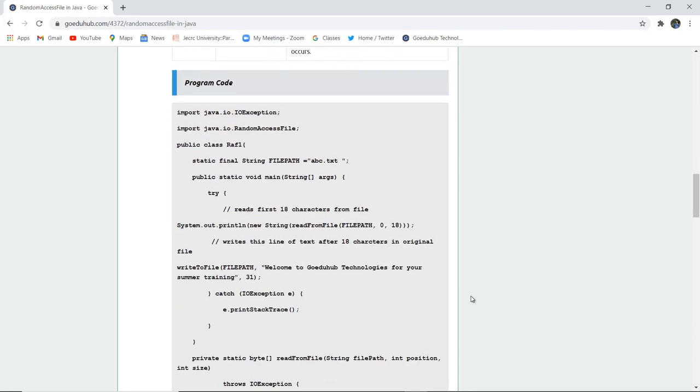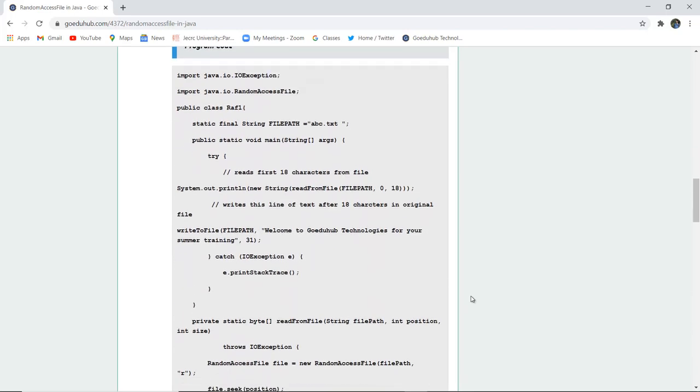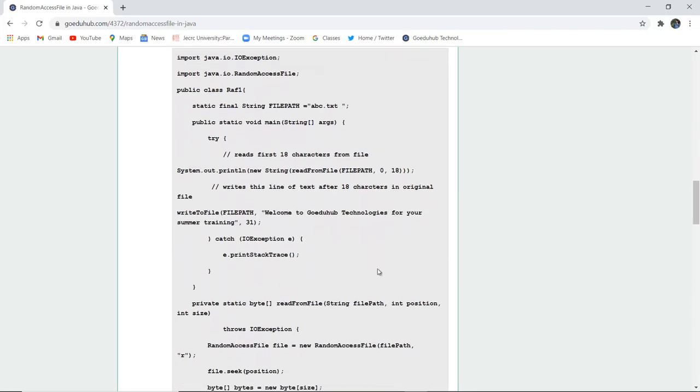Now here is a program code you can see. Java IO exception and Java RandomAccessFile. All the packages are imported and then a class RAF is created.